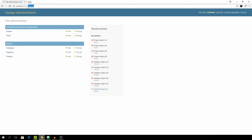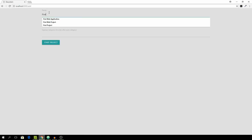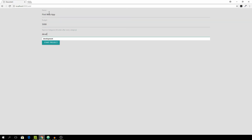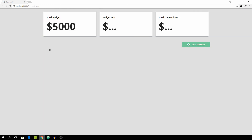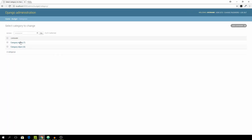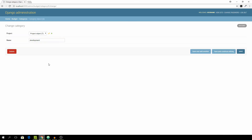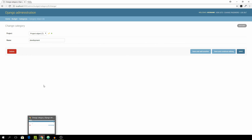Now we can go to the add view, enter a name of 'First Web App', budget of 5000, categories of 'development' and 'marketing', and hit Start Project. You see the 5000 and we can verify the categories by going to the admin dashboard — there are two new objects: 'marketing' and 'development'. It's working fine. The next parts will be spending time working on adding new expenses. I hope you enjoyed — this was quite long. Please subscribe and leave a like if you enjoyed, and I'll see you in the next part. Cheers!